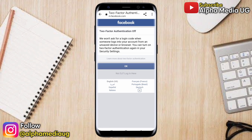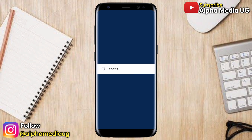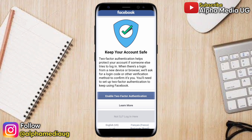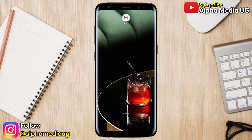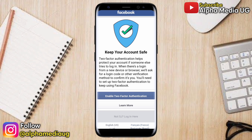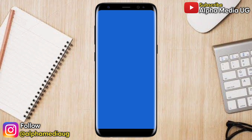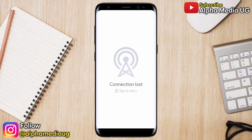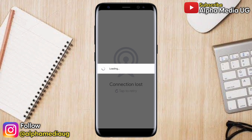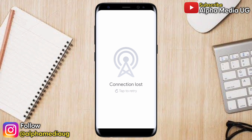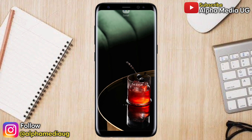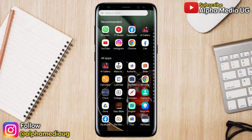When turning off two-factor authentication on Facebook, Facebook will usually prompt you to keep your account safe by enabling two-factor authentication again, so that you can select another security method and remove the existing one. The problem is that on the 'Keep Your Account Safe' page, when you click on 'Enable Two-Factor Authentication,' you sometimes get a connection lost error and you're not able to proceed. In this video, I'll show you how to fix this error.